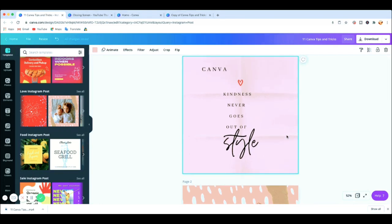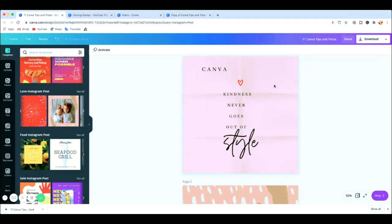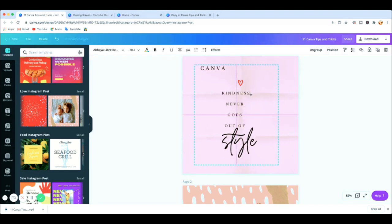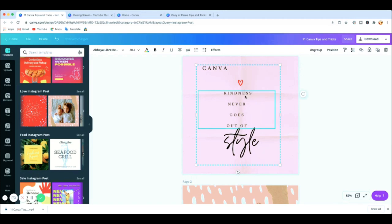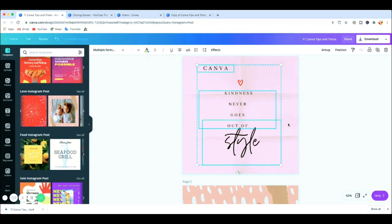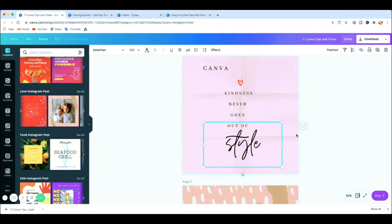Tip number eight is grouping elements. It's similar to locking but instead of preventing movement you're grouping elements together. Highlight all the elements you want to group, then click 'Group.' Once grouped you can't edit a single one independently — if you move, you move all of them together. If you want to edit individually, just click 'Ungroup' and they become separate elements again.